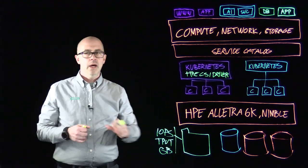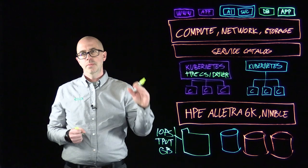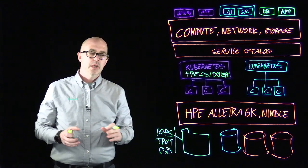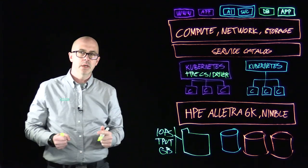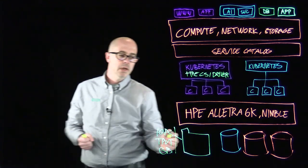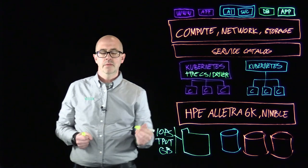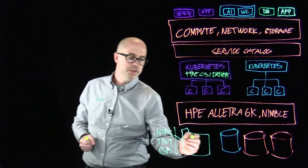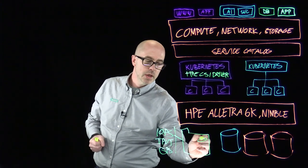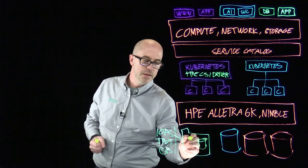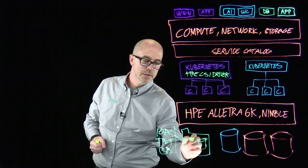So he has an upper cap on the IOPS, the throughput, and how much capacity he can consume. So when he uses the HPE CSI driver to dynamically provision volumes, those will be automatically placed within this folder.